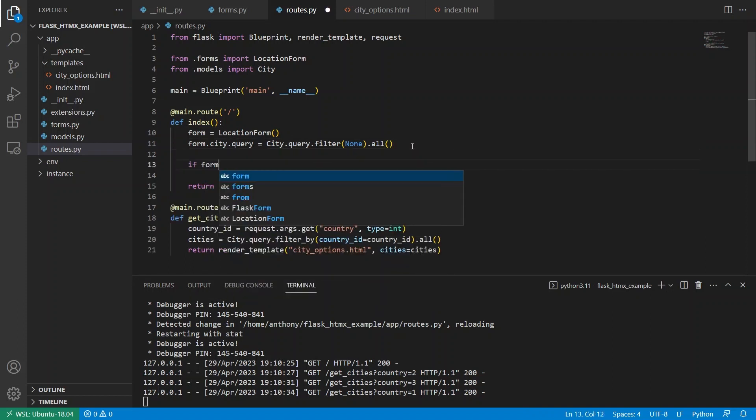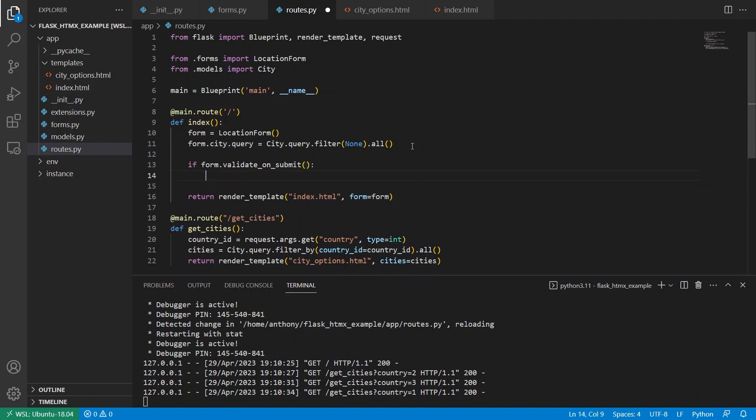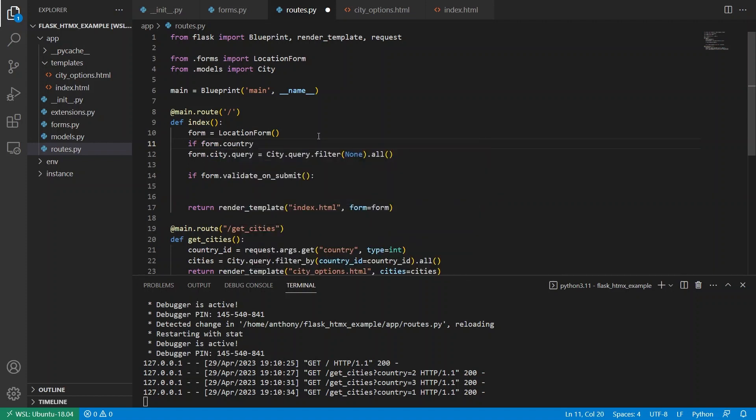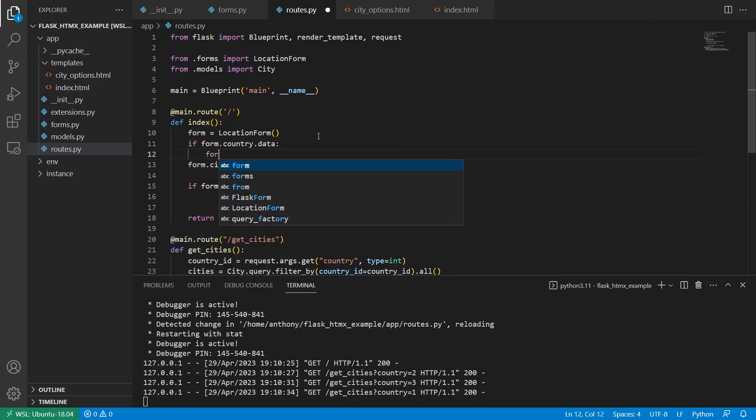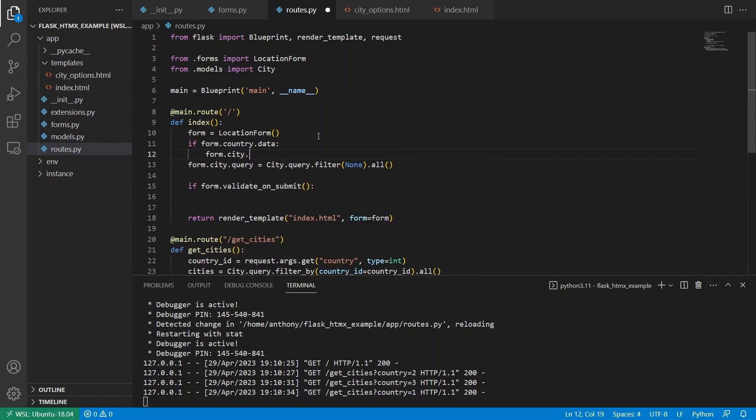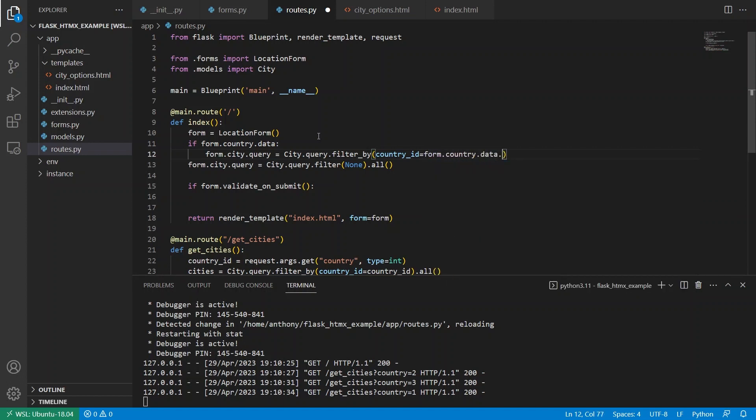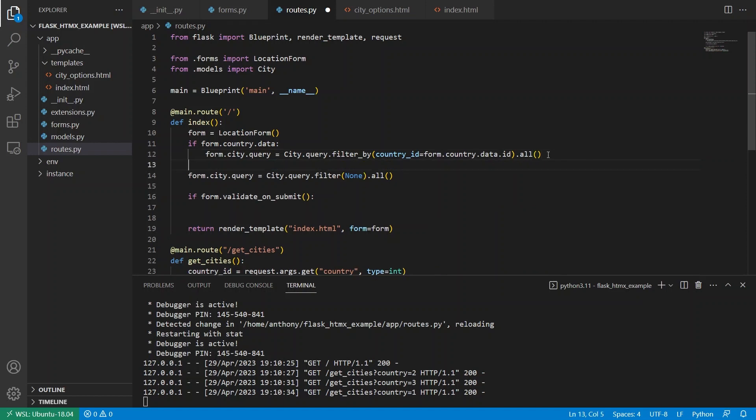So if I do if form dot validate on submit for this to be valid, the city that I select has to be in this query here. So what I can do is I can check to see if the country data has been populated. So if form dot country dot data, I can say form dot city dot query equals city query filter by country ID equals form dot country dot data dot ID. And then I can get all the cities from that country. And then if the country data isn't there, then it will just be the empty one like before.